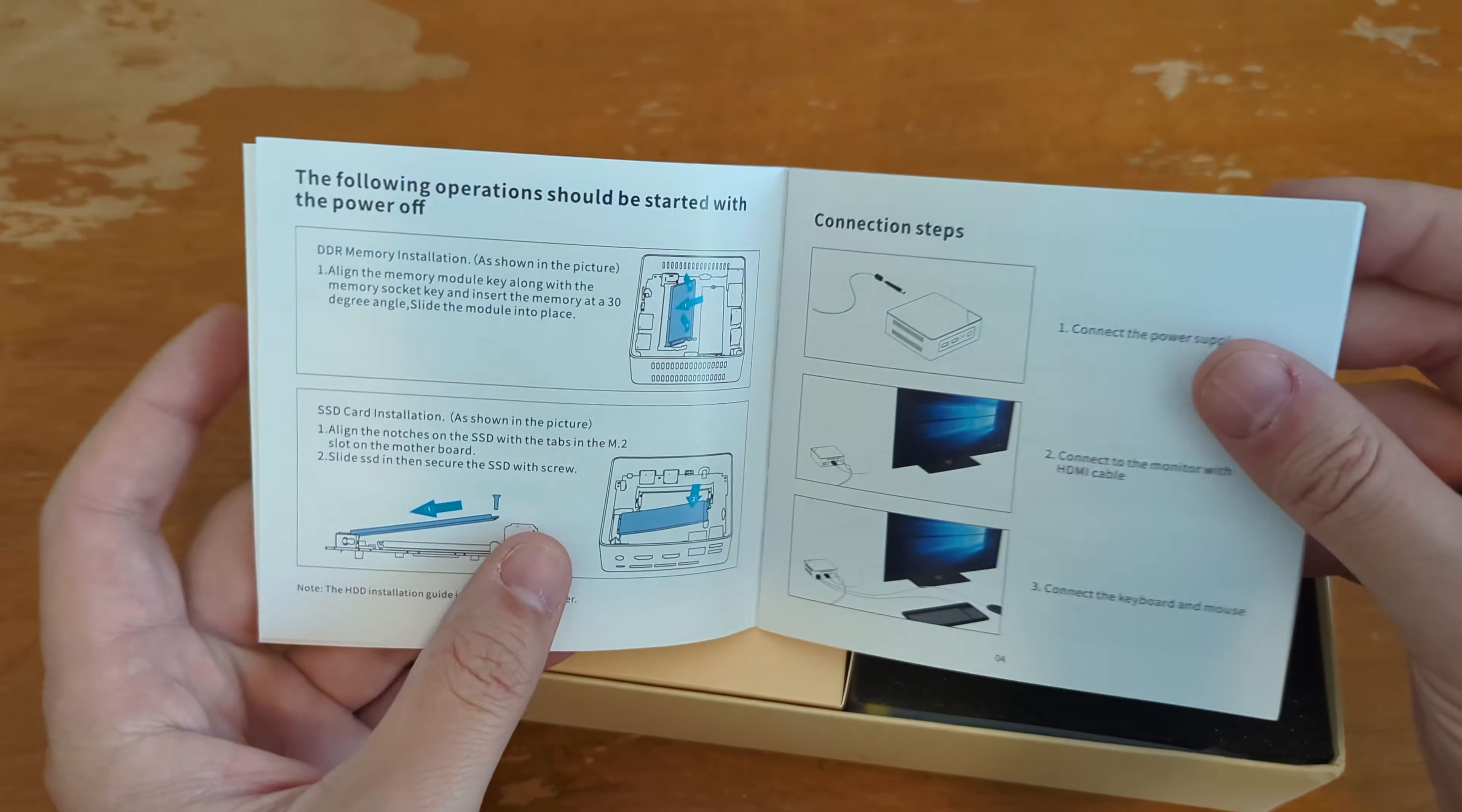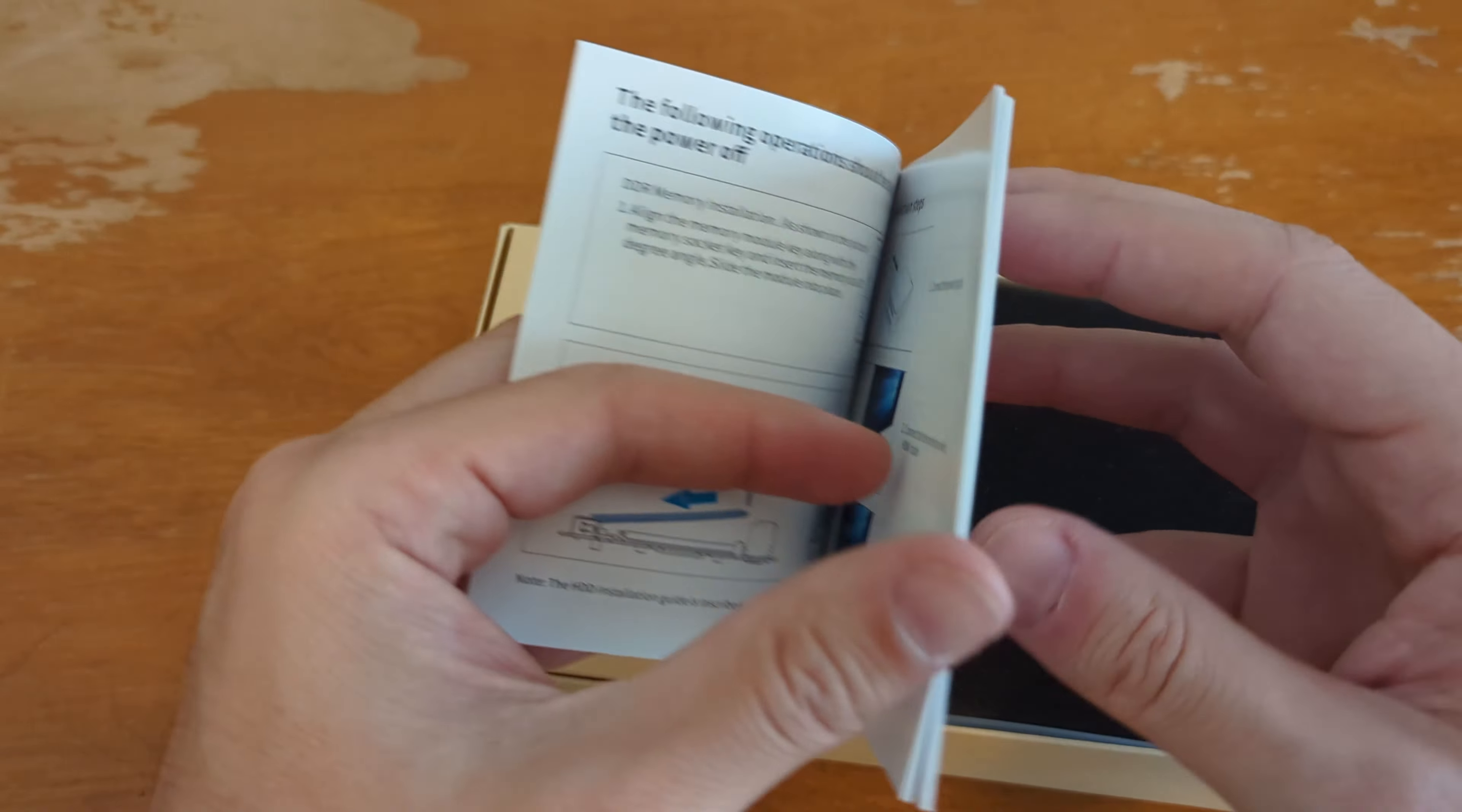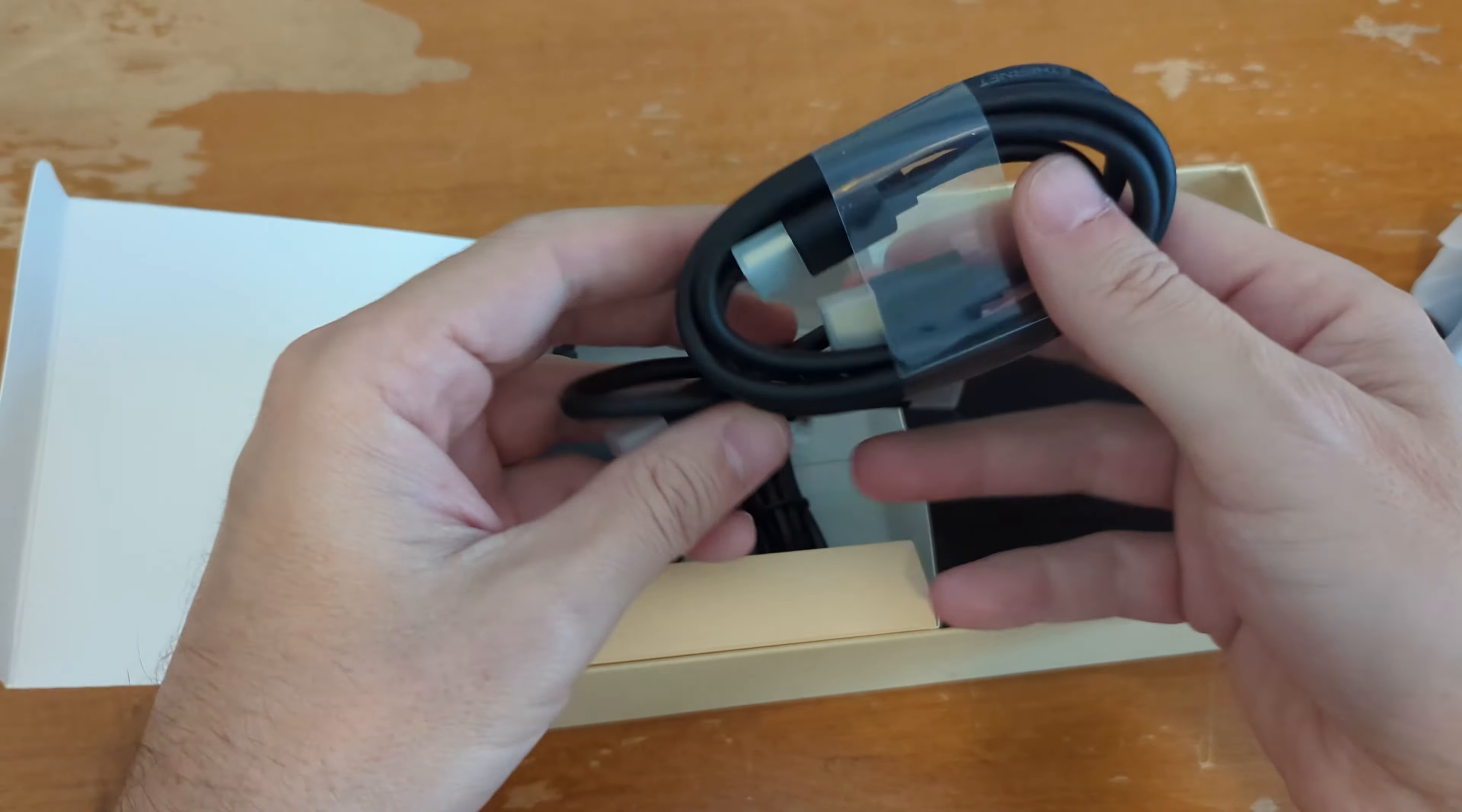Says it also comes with a bracket. So you can mount it on the wall or the back of a monitor. And it's supposed to have room inside for a two and a half inch SSD. It also, by the way, does supposedly come, and I haven't fired it up yet, but it's supposed to come with a Windows key for, I believe, Windows 11. I think maybe even Windows 11 Pro. So we'll see what we got whenever we fire this thing up.